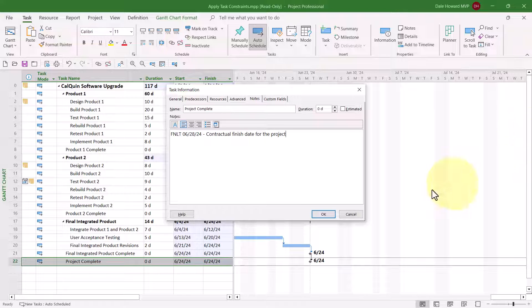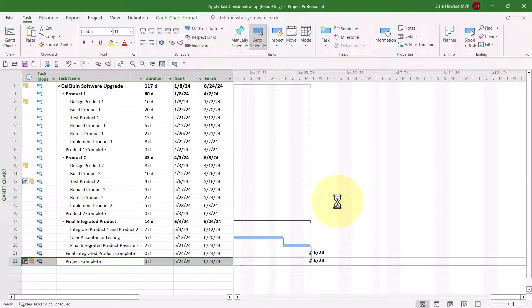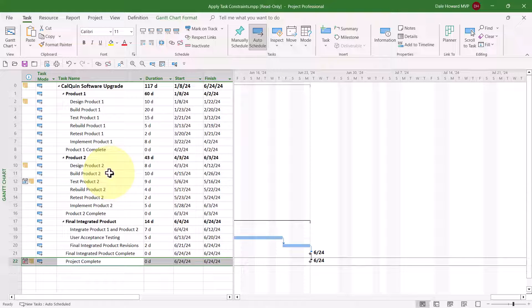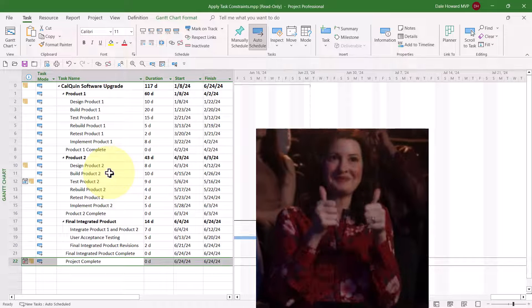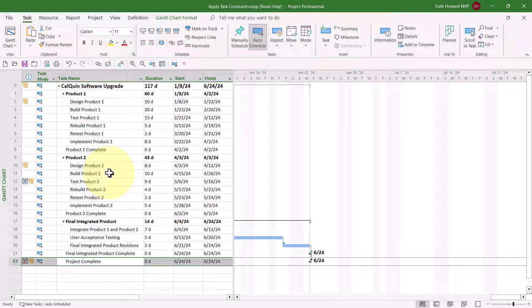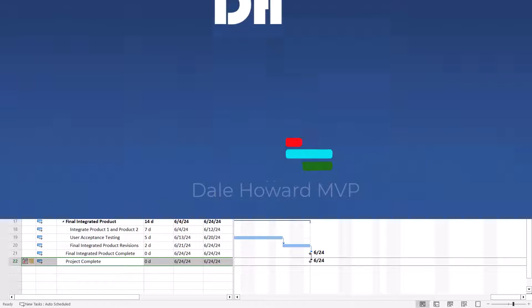When I click the OK button, the constraint is set. That's how to properly set constraints in a Microsoft Project schedule.